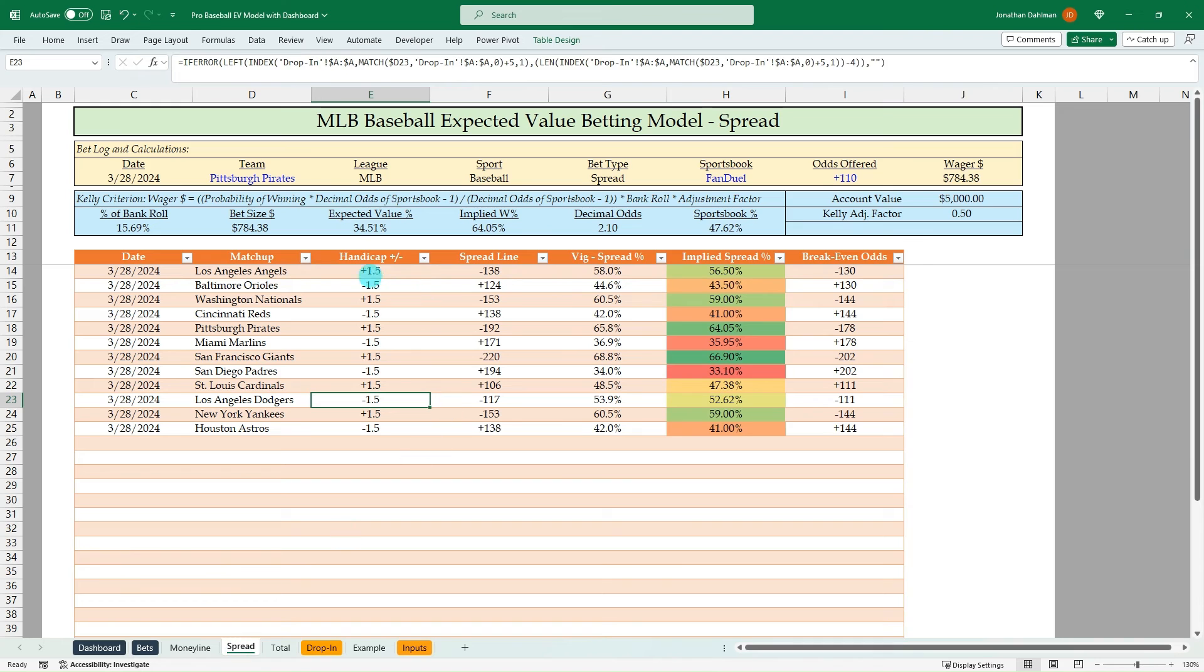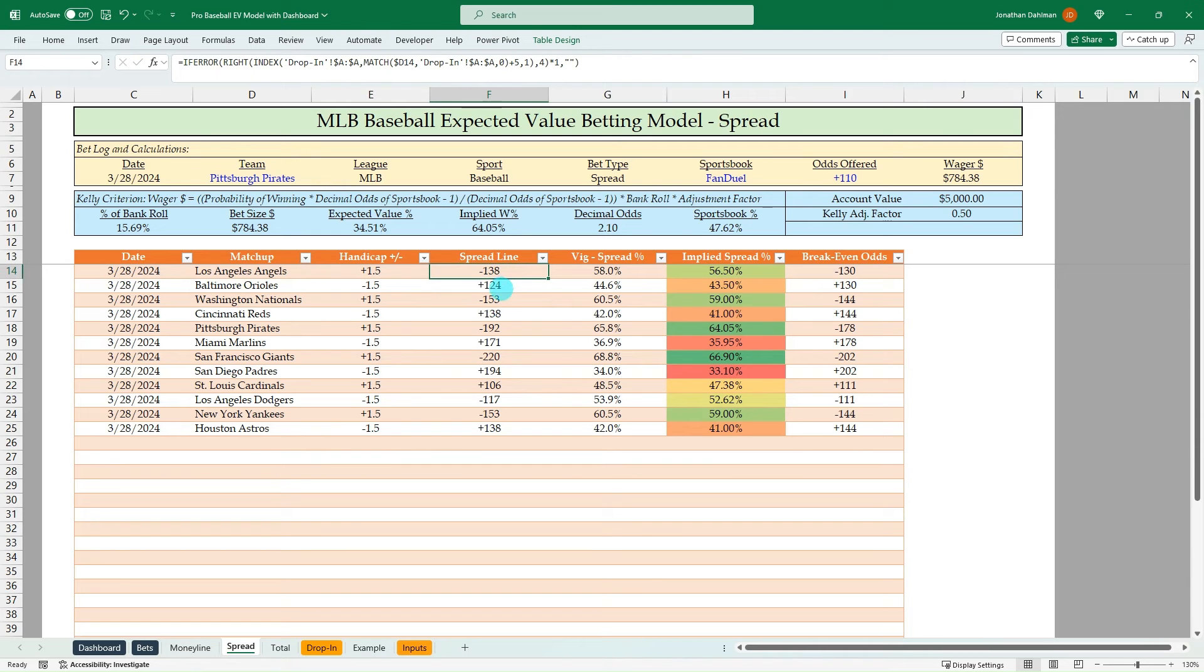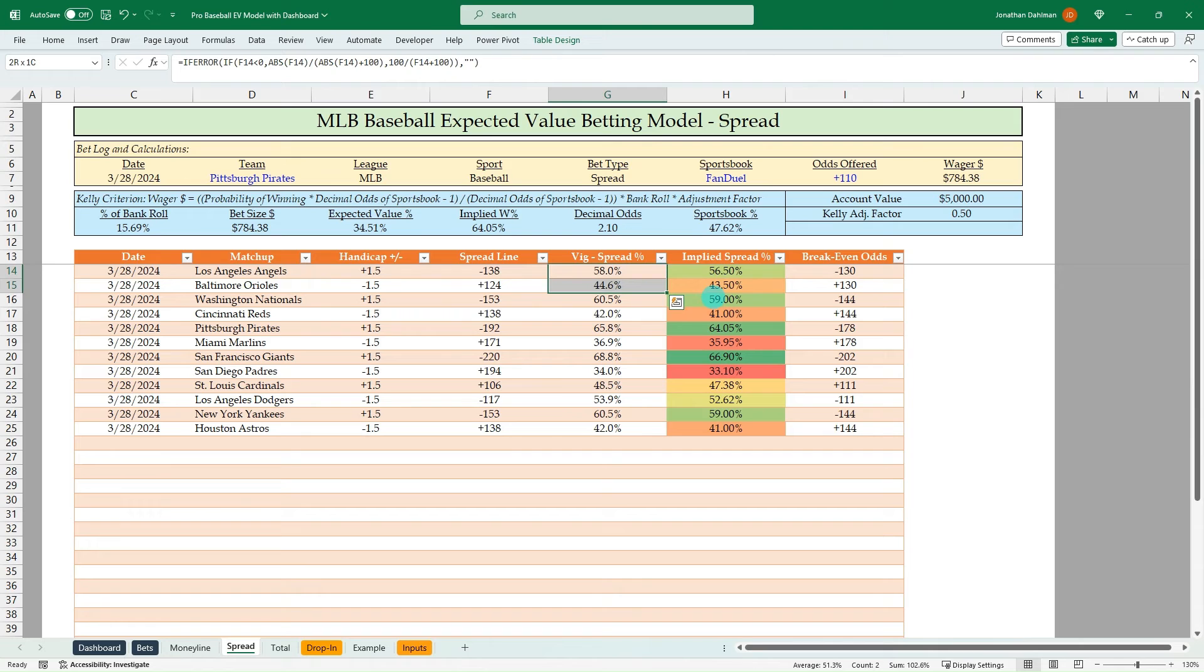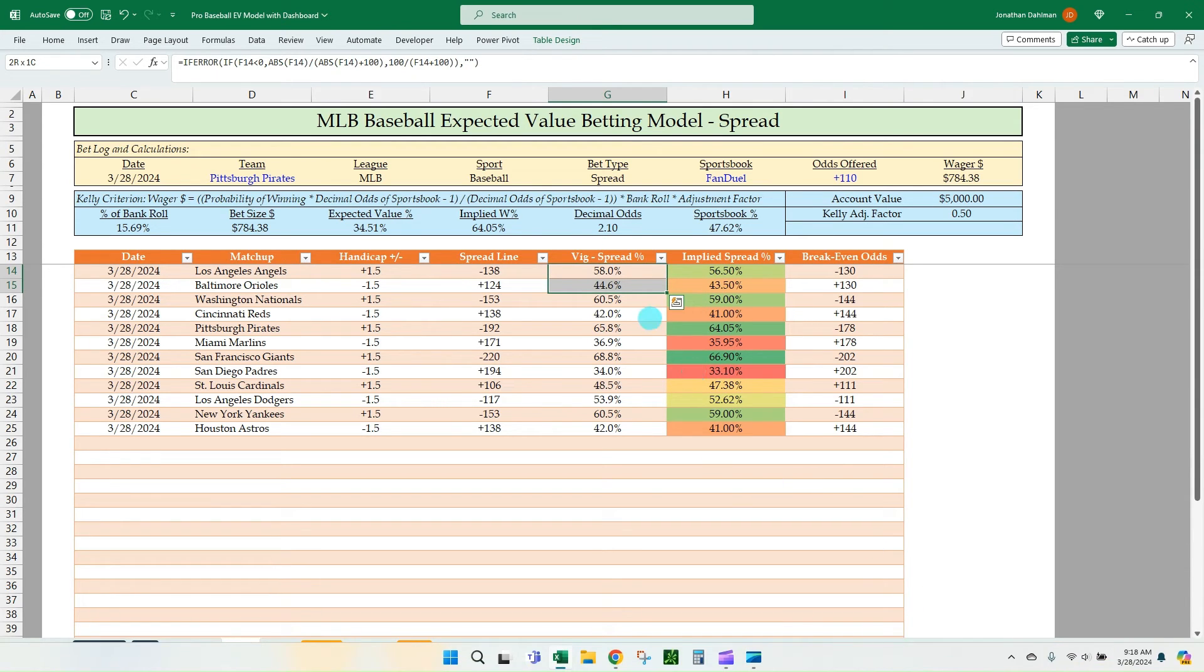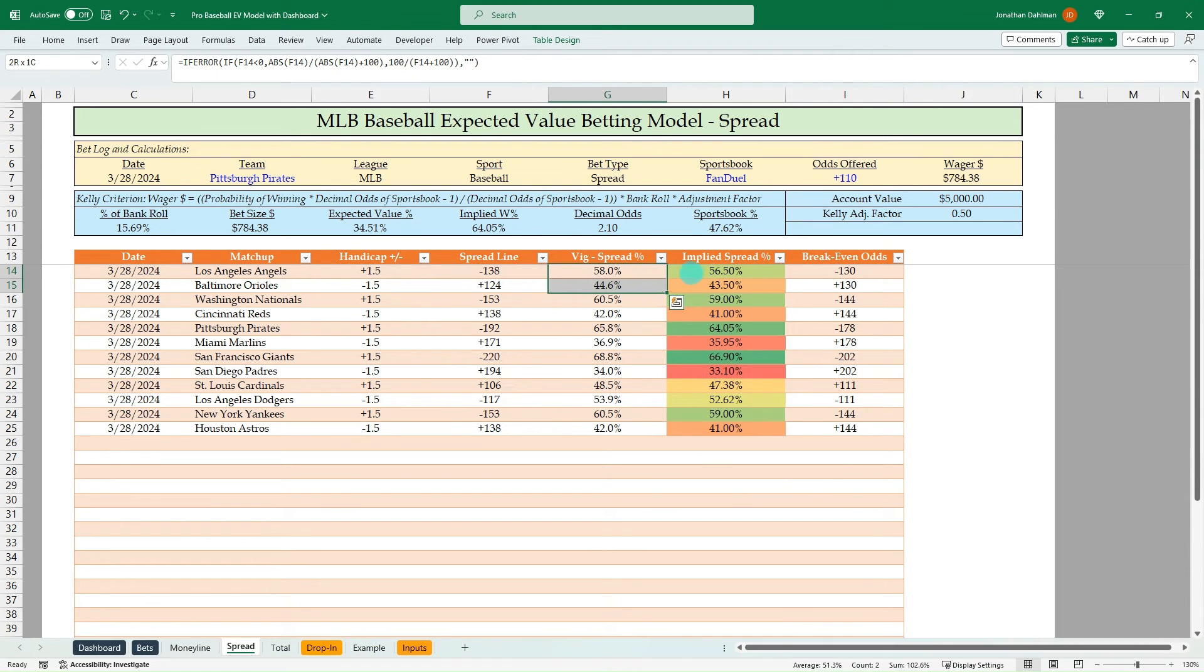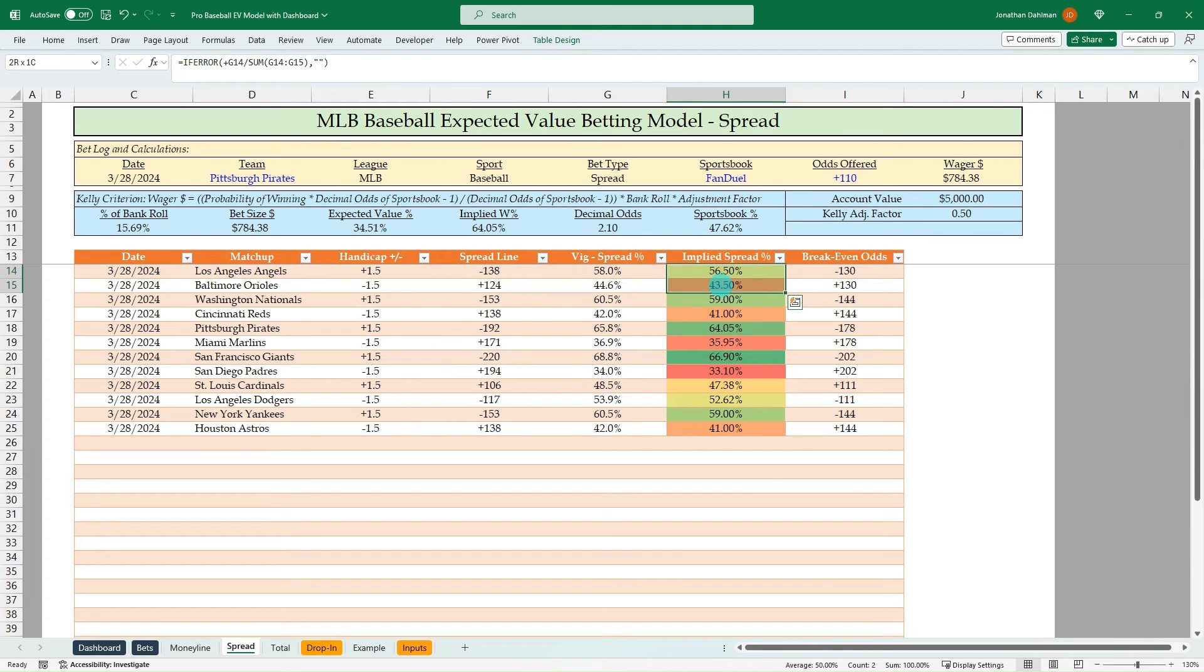So that's the money line tab. The spread's going to be very similar. So in this case, we're bringing in our handicap lines, plus 1.5, minus 1.5. And then we got our spread lines. Same thing here. We've got the vig spread percent. We total that up. It's 102.6. So we got 2.6% of vig there. We've got to remove that to get back to 100%. And then we'll convert that to the breakeven odds. So minus 130 plus 130.